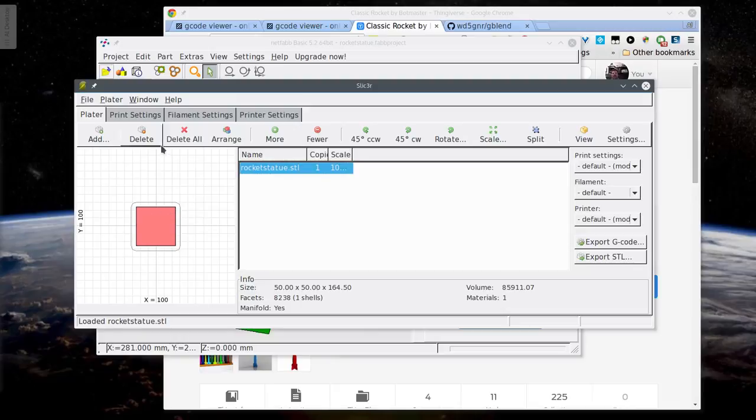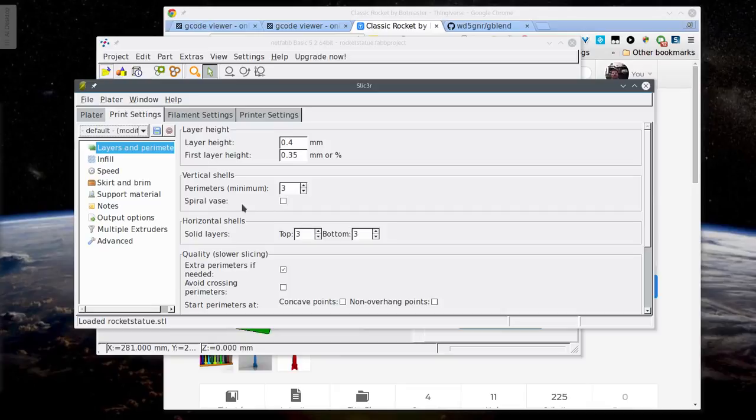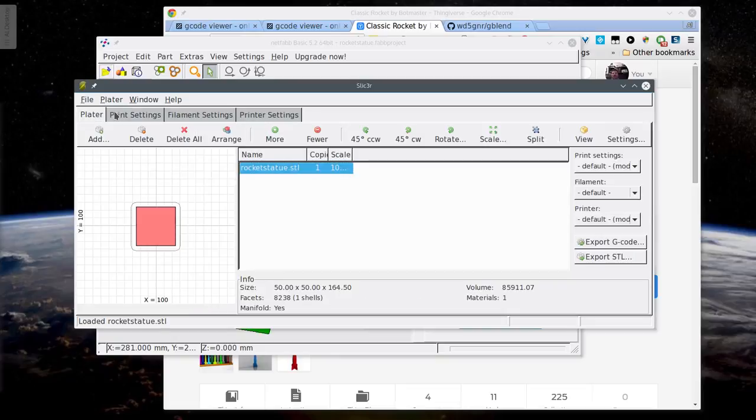So I've got slicer here. You'd probably have settings like a normal setting and you could slice it once that way. And then you'd also come in here and make a setup with the spiral vase setting checked. That's going to set it to have one perimeter and hollow and do that kind of spiral type of hollow printing that we were talking about. And so I would slice it again and save that as a separate G-code file. And I've already done that.